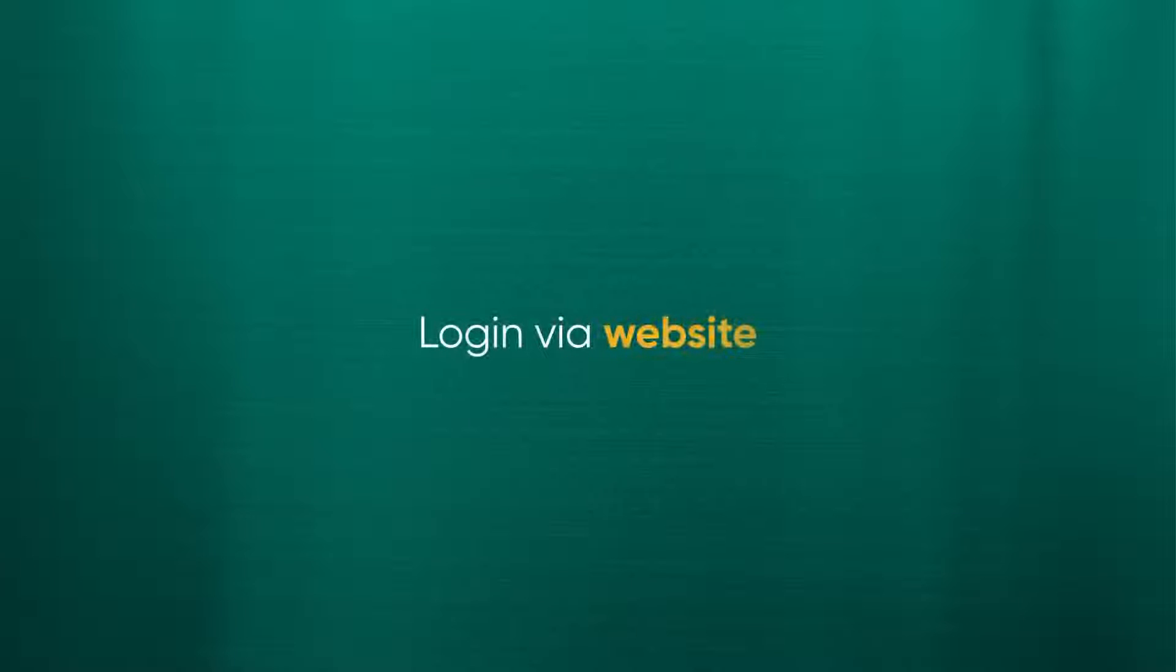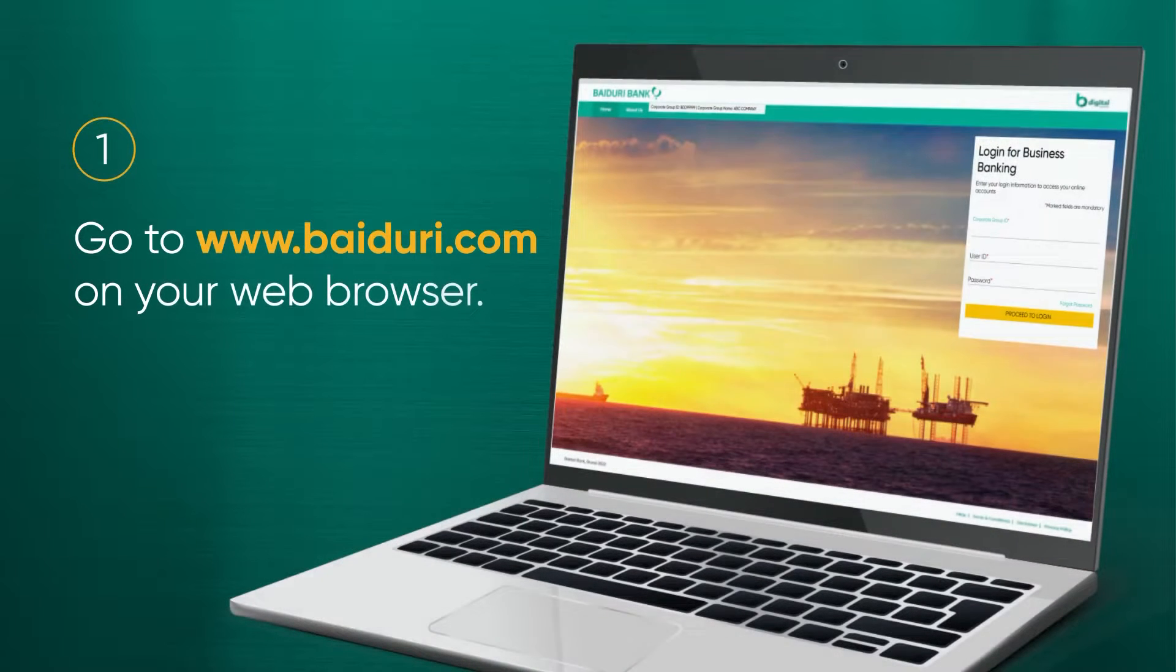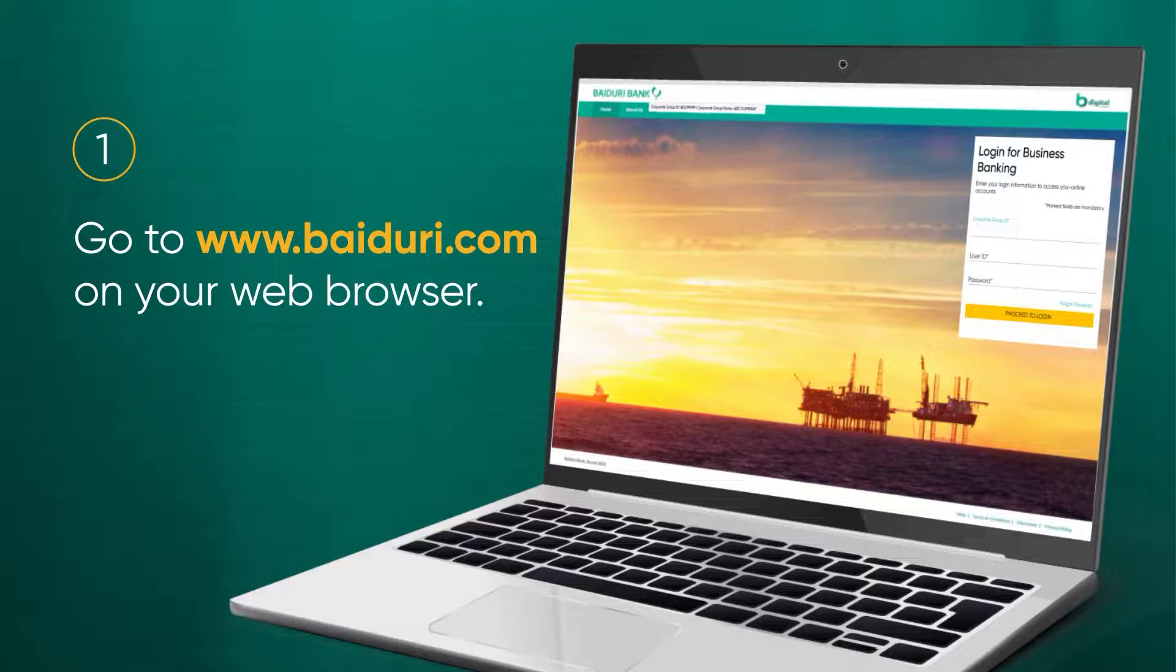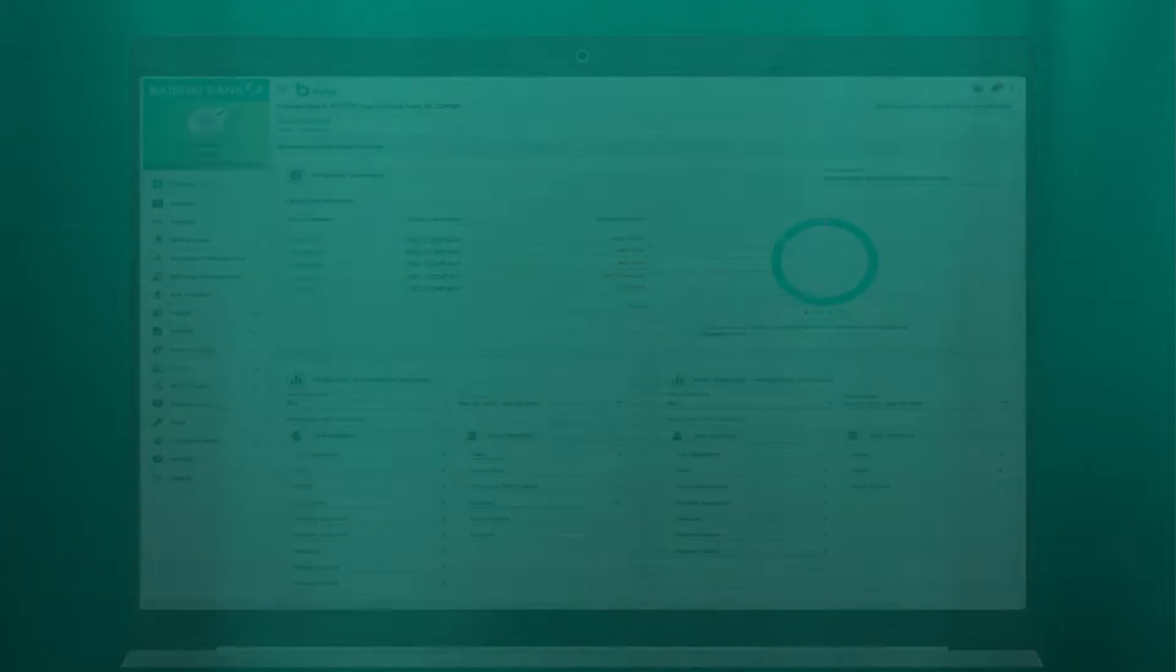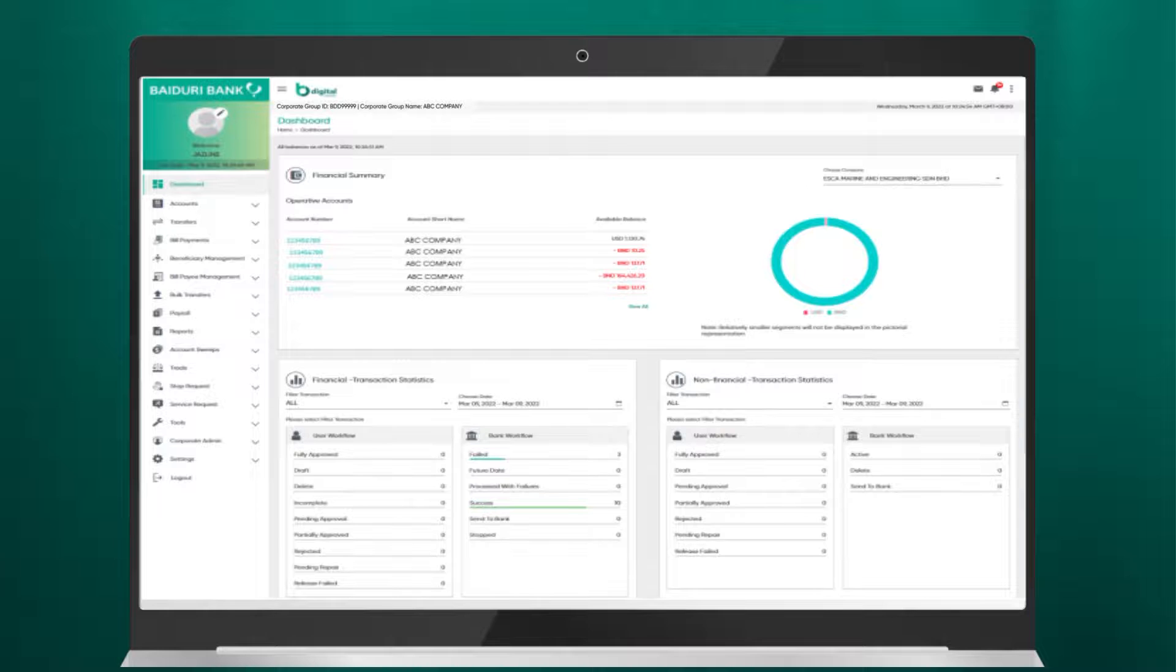Logging in via the website. Fill in your credentials and login to your account. Now you should be directed to the landing page or dashboard in Baiduri B-Digital Business.